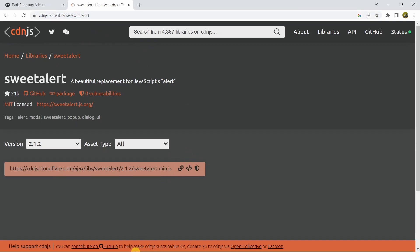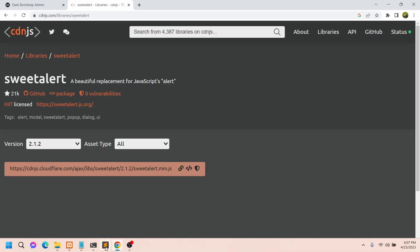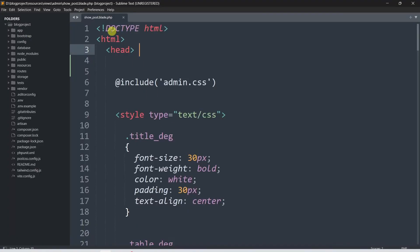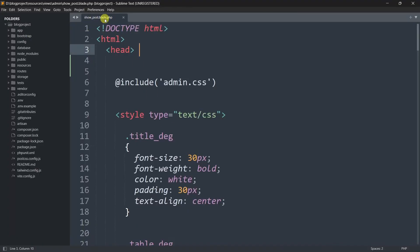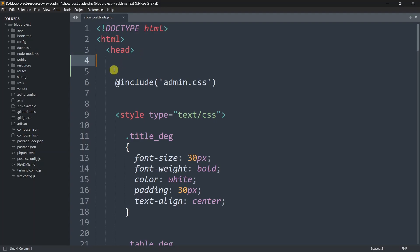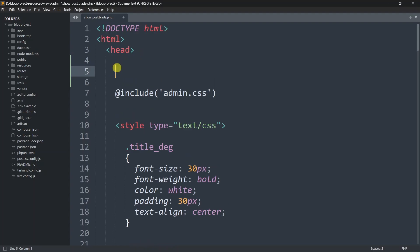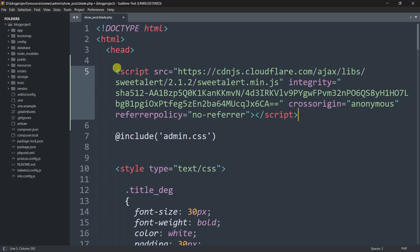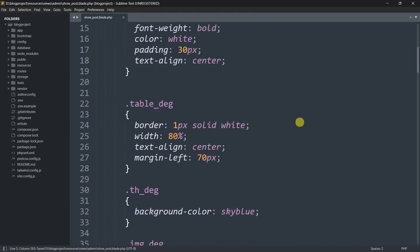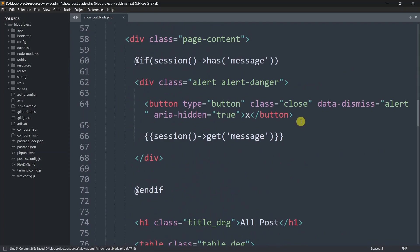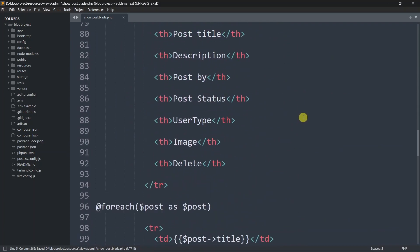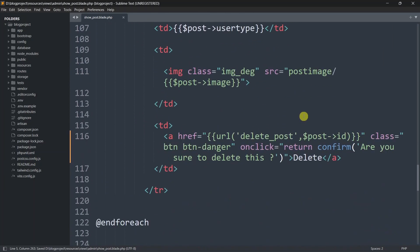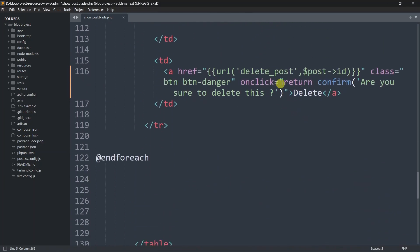After you copy this, we need to go back to our code and paste it in the _post.blade.php file in the head section. We'll just paste it there. After this, we'll go down to the delete button and modify some code.